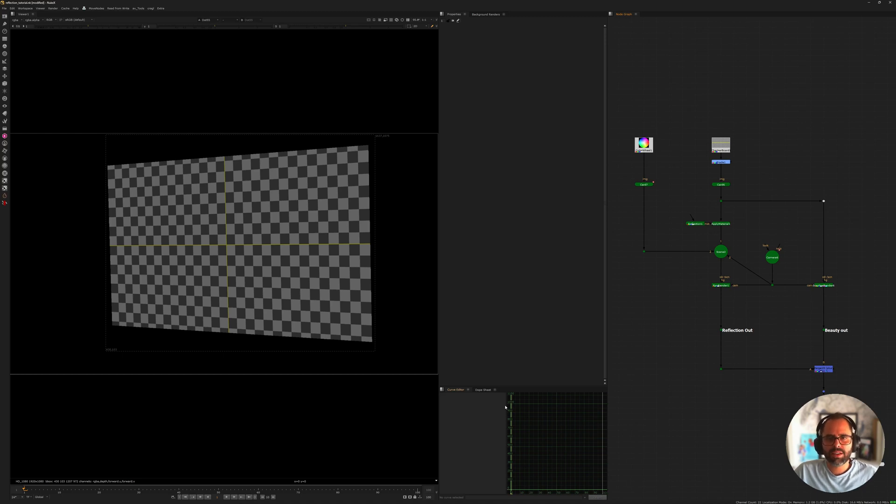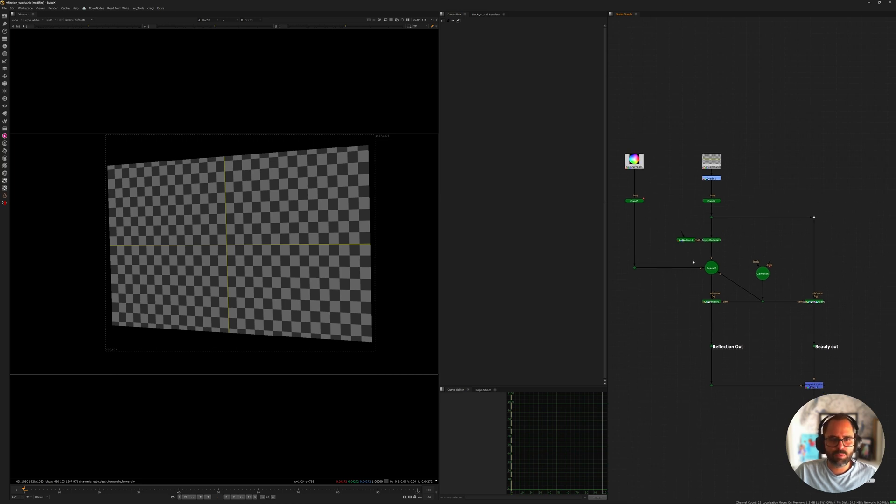Hey, I'm Alex and today I want to take a minute to show you how you can go ahead and render reflection passes from within Nuke.